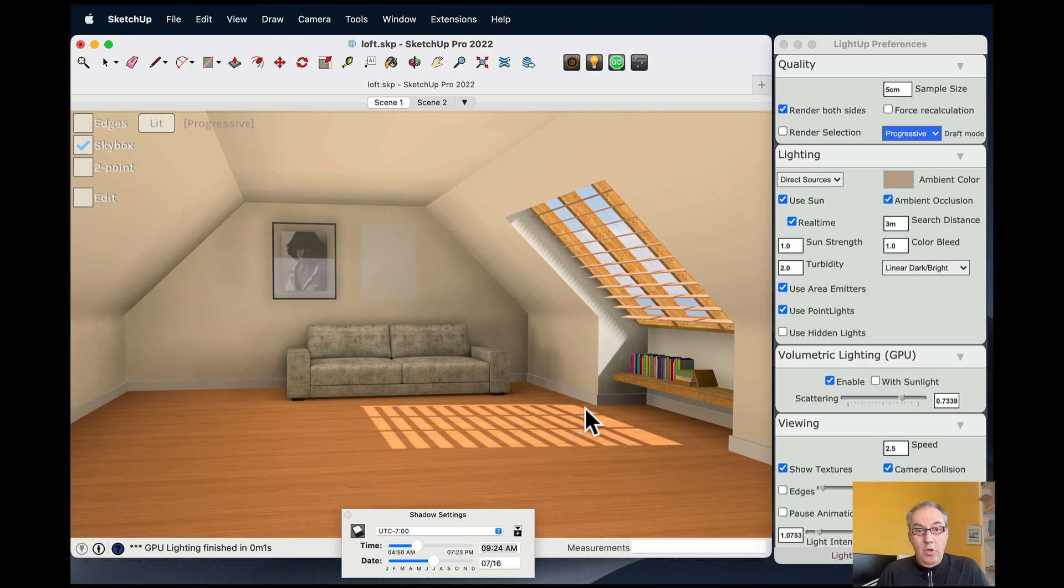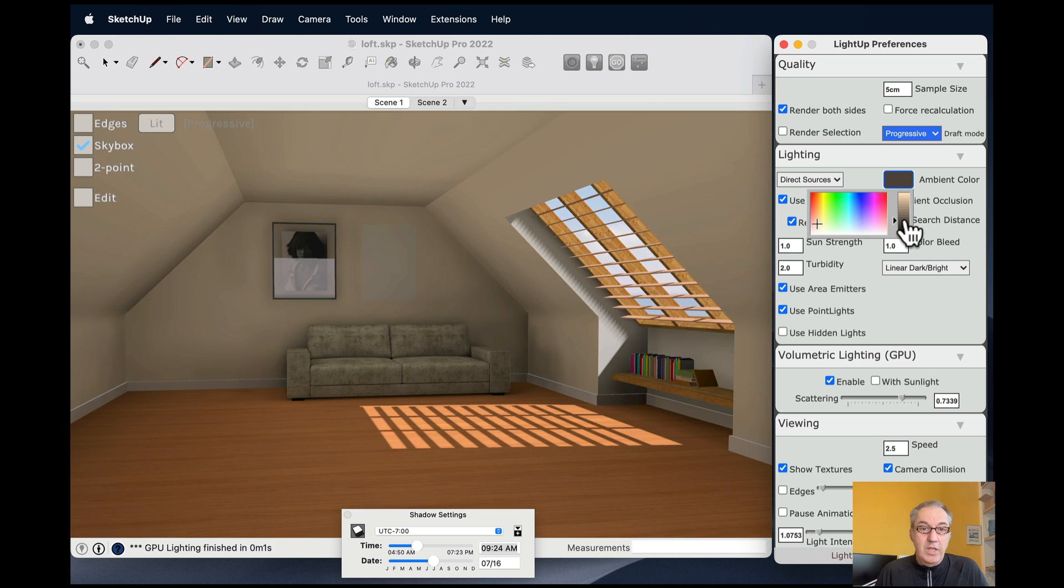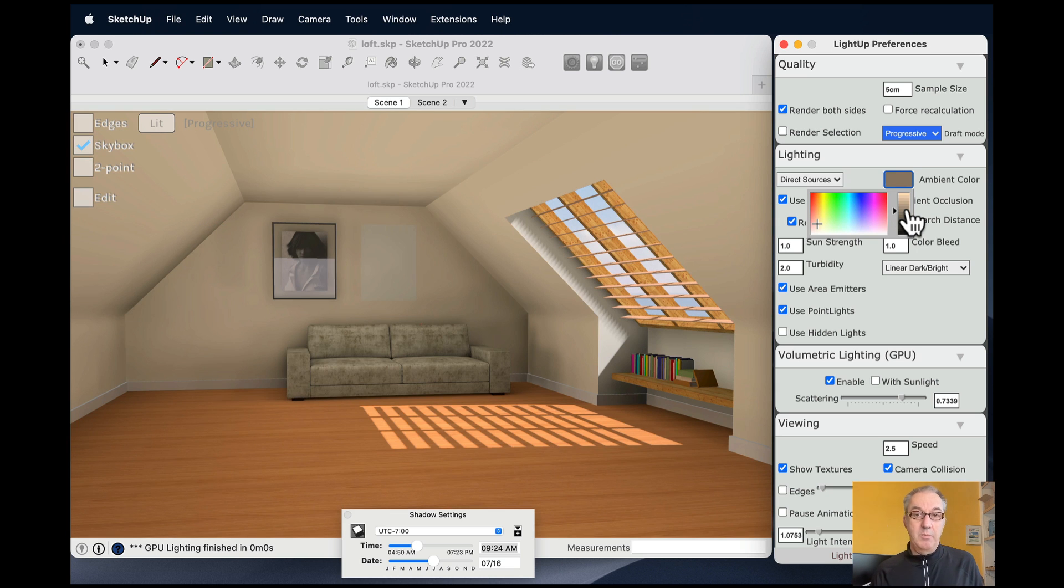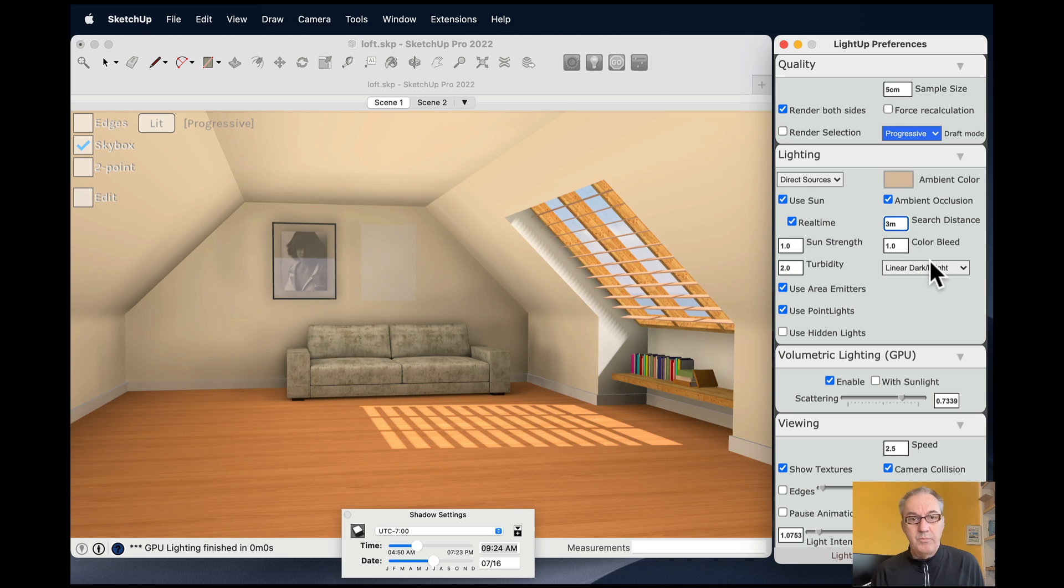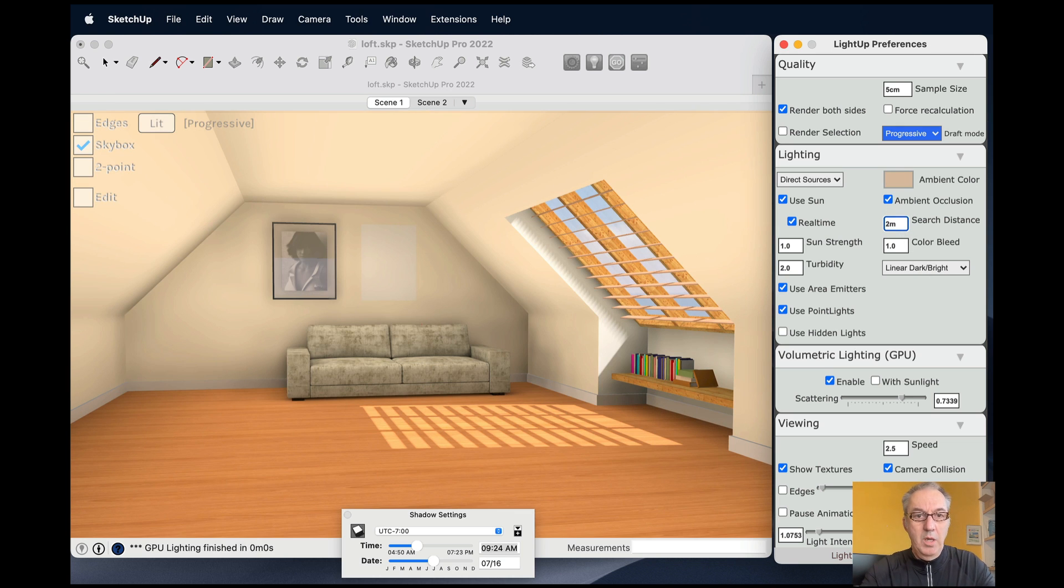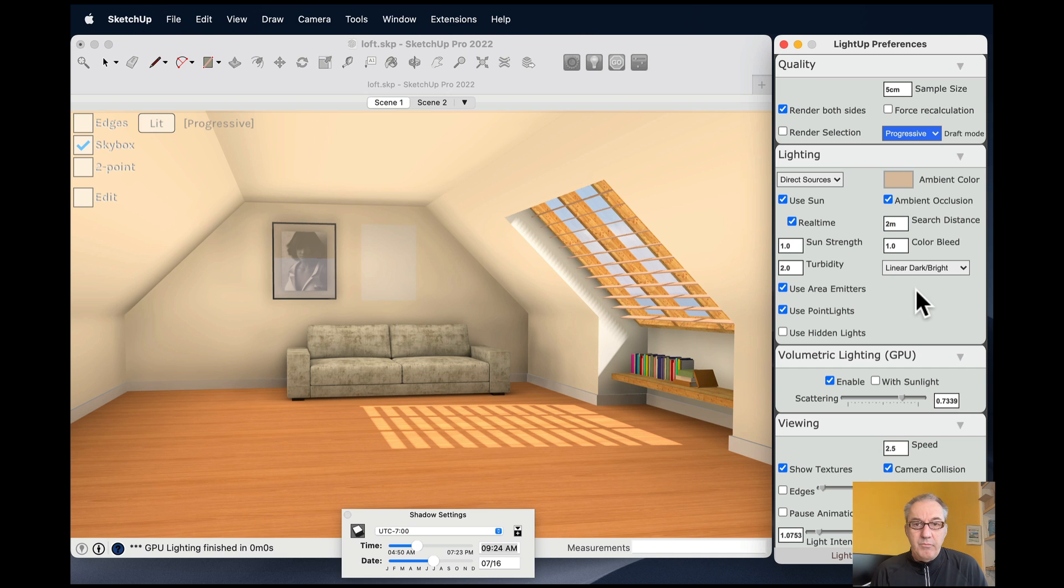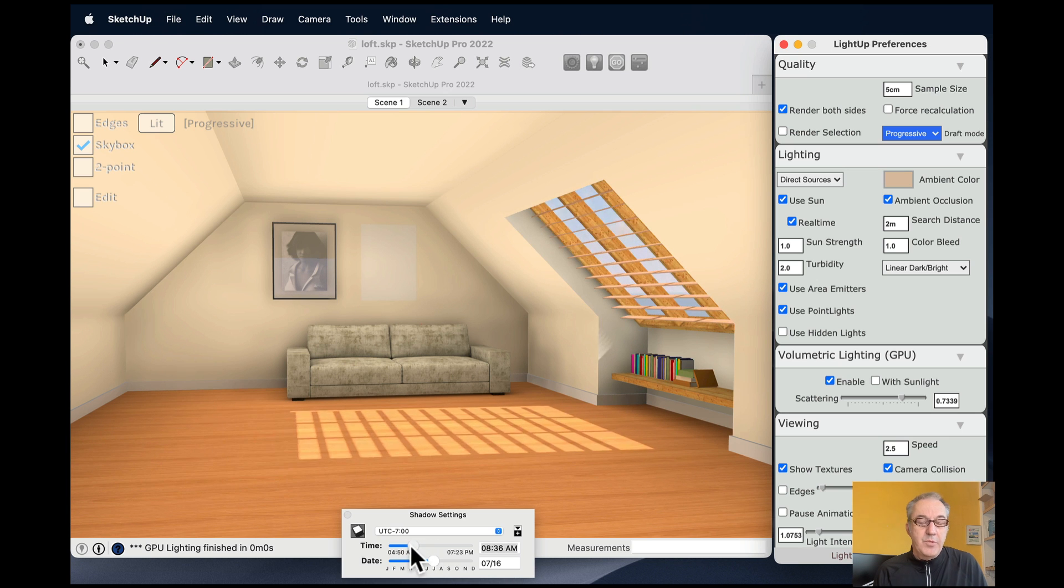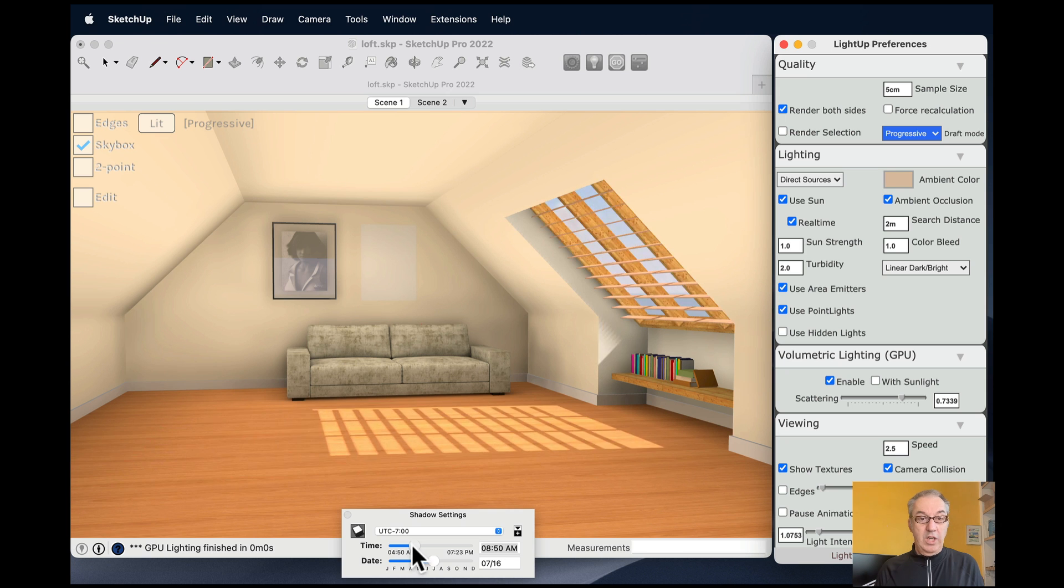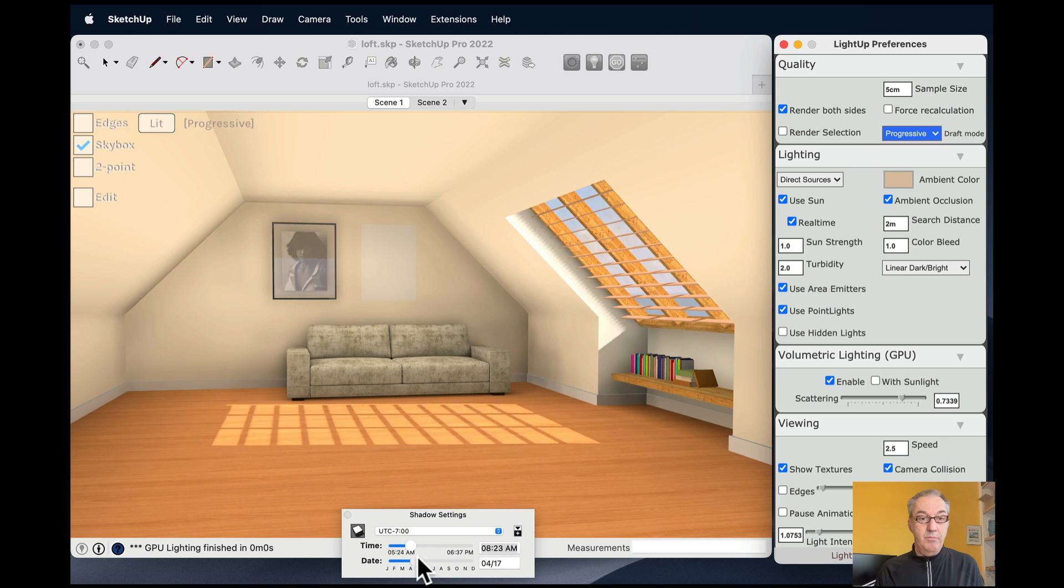I've got the sun coming in here. Because it's using the GPU raytracing, as I change things here, they pretty much instantly get updated by the GPU raytracing. So I'm going to just tighten up the shadows in the corner a little bit by dropping down the drop-off distance of the ambient occlusion. And I can use the SketchUp shadow dialog to change the time of day and stuff like that.